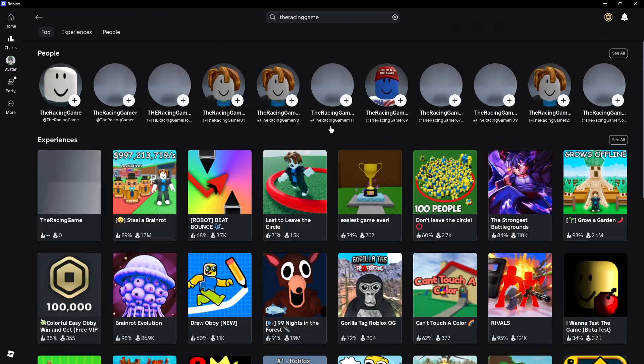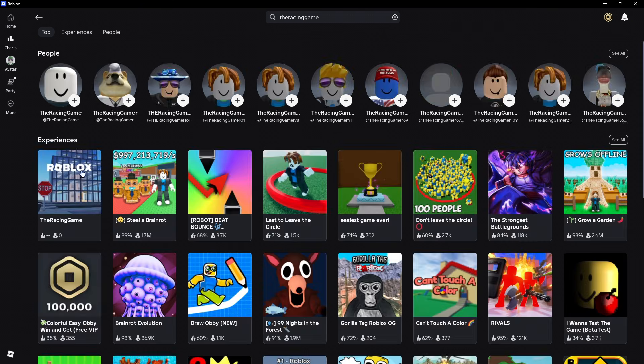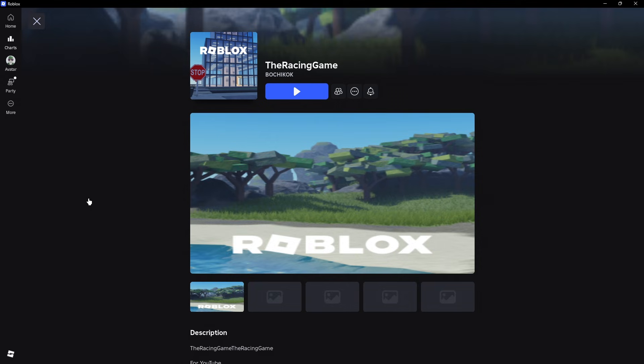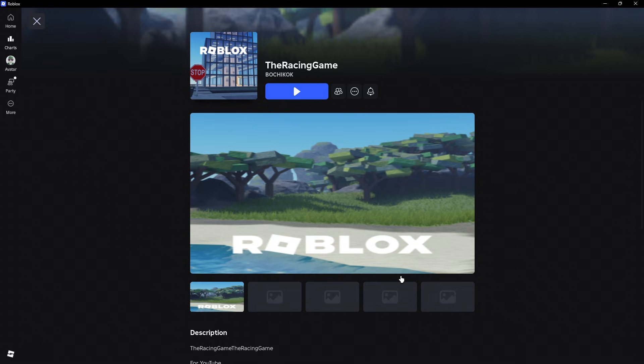Just hit find. And here we have the racing game. Well, I hope this video helps and I'll see you in the next one.